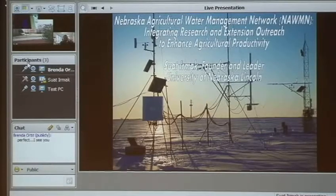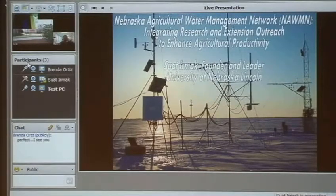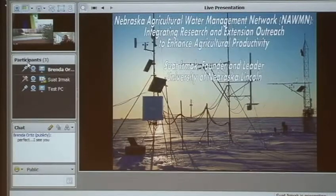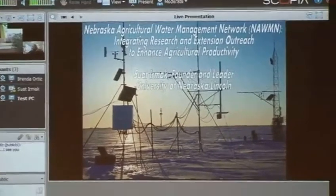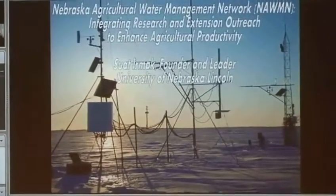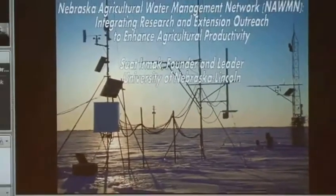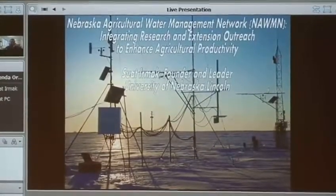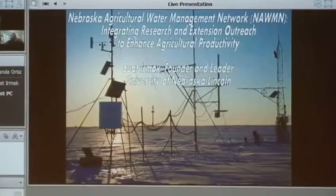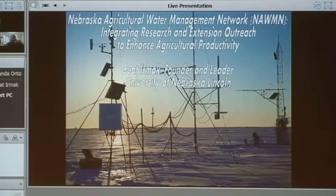Today I am going to present some of the irrigation management fundamentals with respect to a network that I established about a decade ago, talk about what we have done and where we are at. I'll discuss some of the progress and impact data, and mention some of the background research projects that feed that water management network.